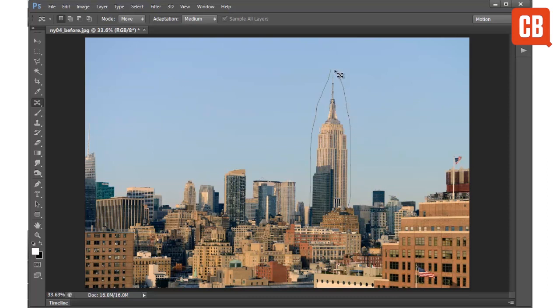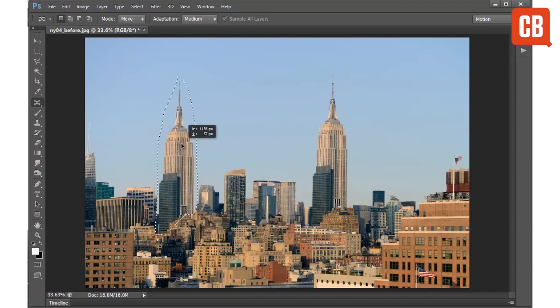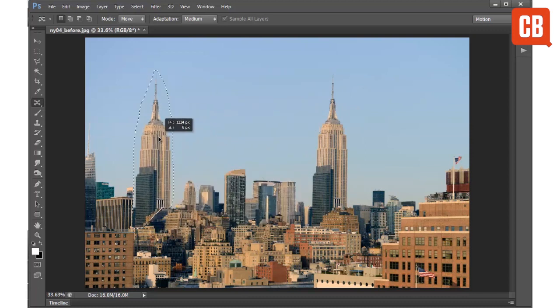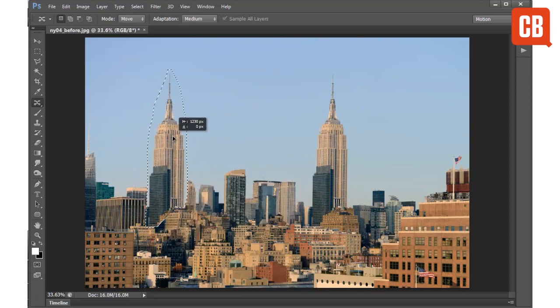Once I've made my selection, I can drag that object to another position. I'm just going to try positioning the building over here.